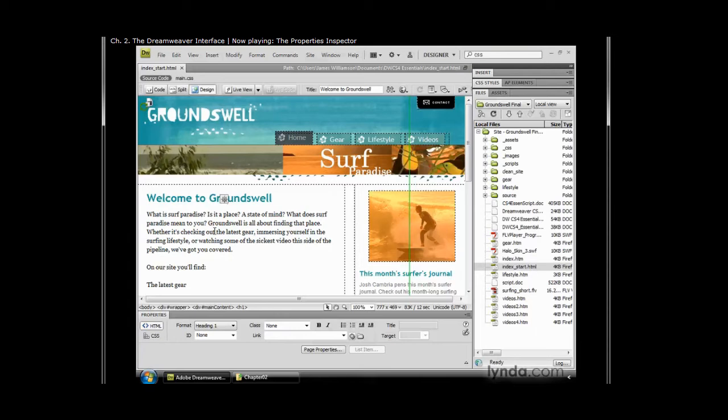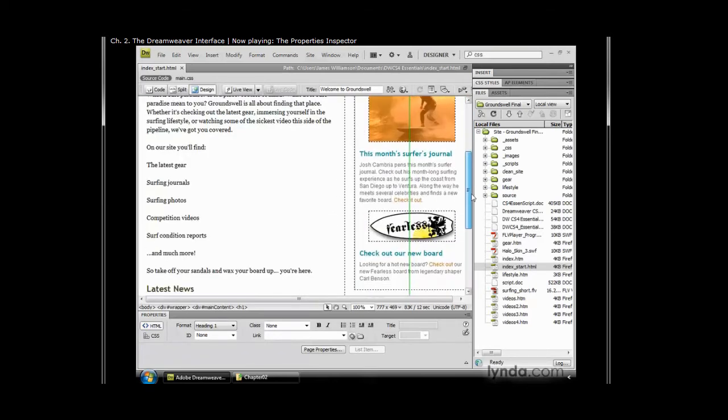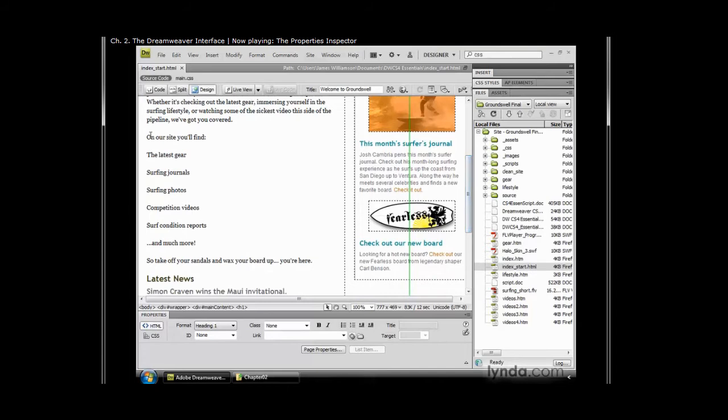I've got the index-start.html page open from our Chapter 2 exercise files. Right now, I'm going to focus on the HTML properties, and we'll explore a little bit about what it can do. I'm going to scroll down my page a little bit, and I can see that here I have on our site, you'll find, and then I've got some listings.